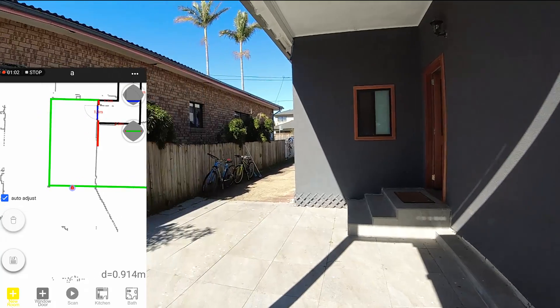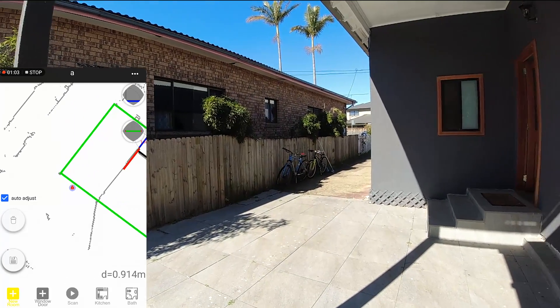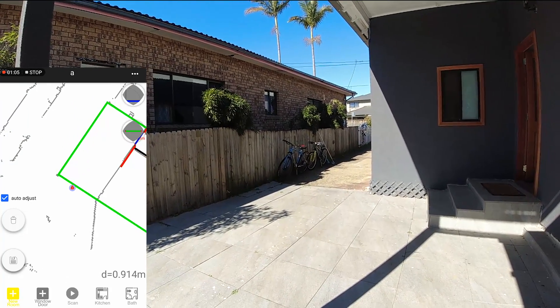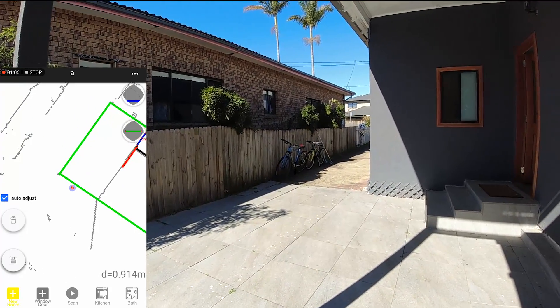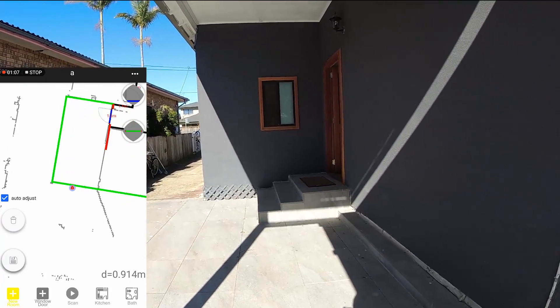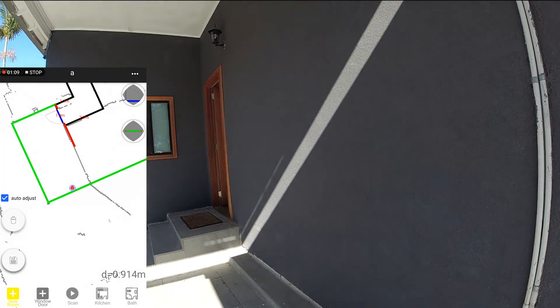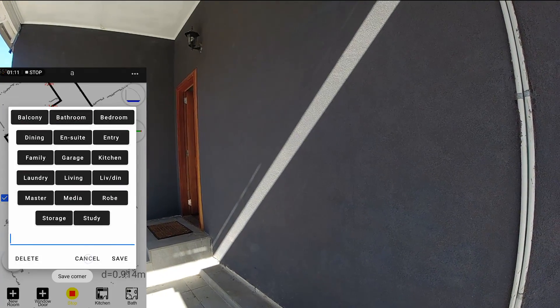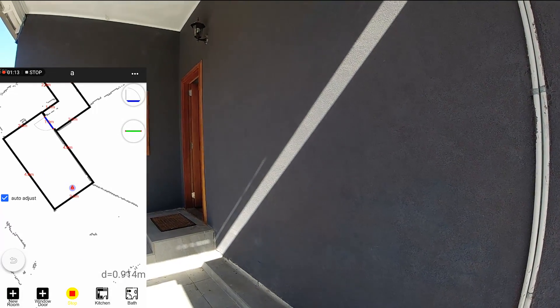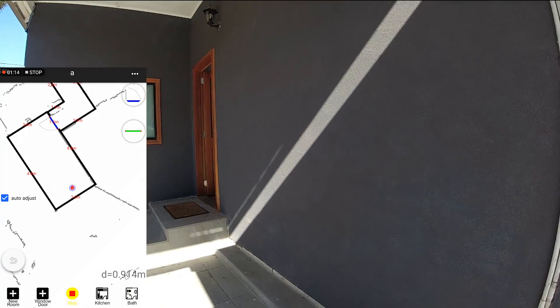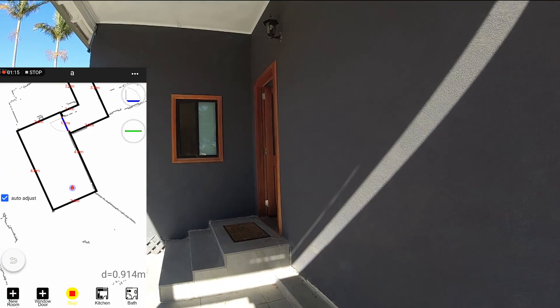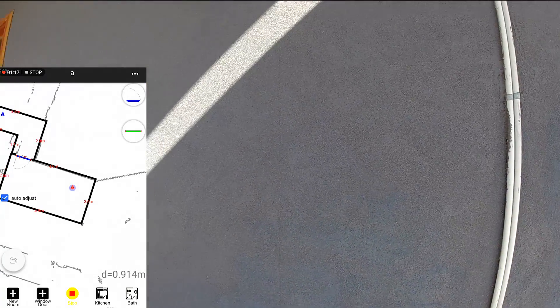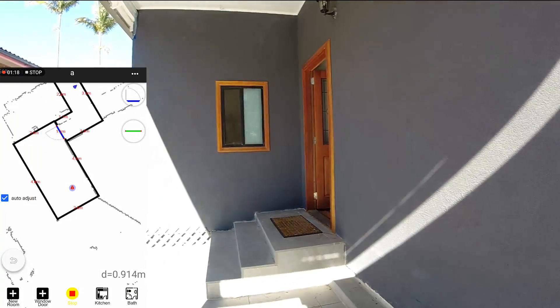Don't worry if the laser wall is going to the opposite direction. Once you save it, it will close as just a right angle area like this.